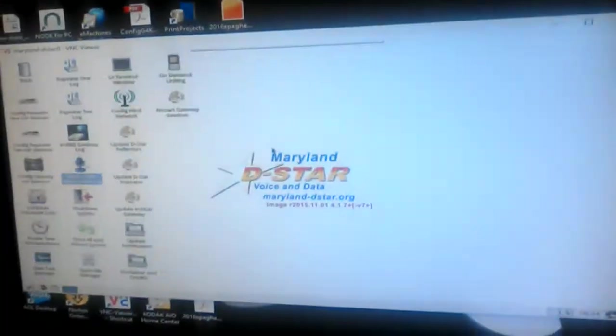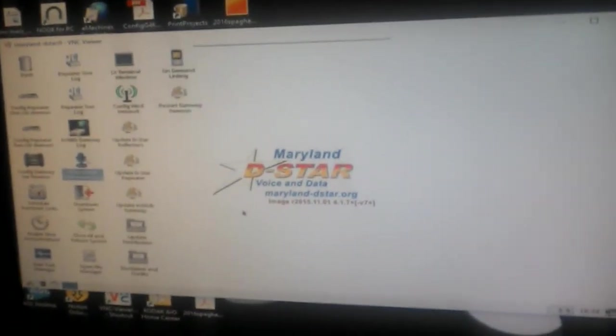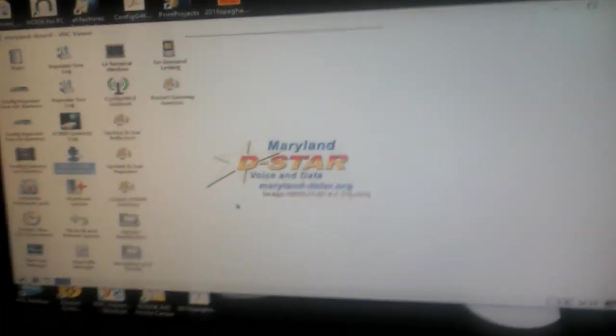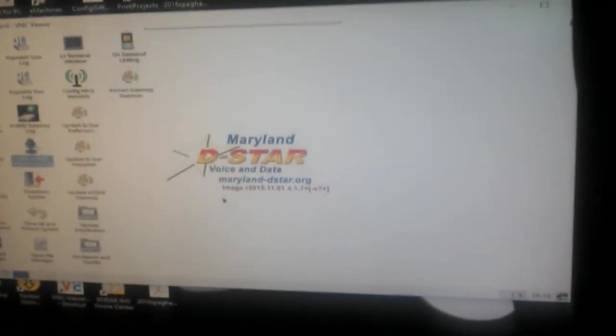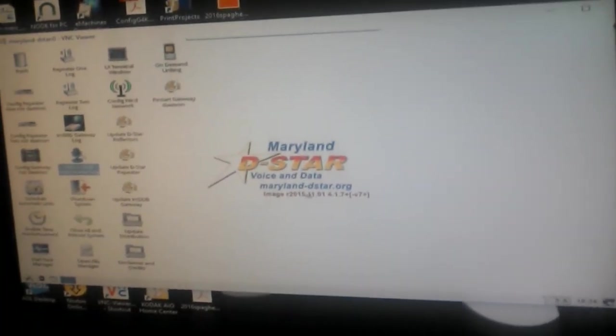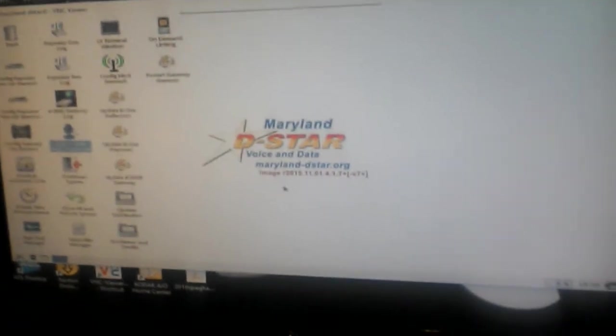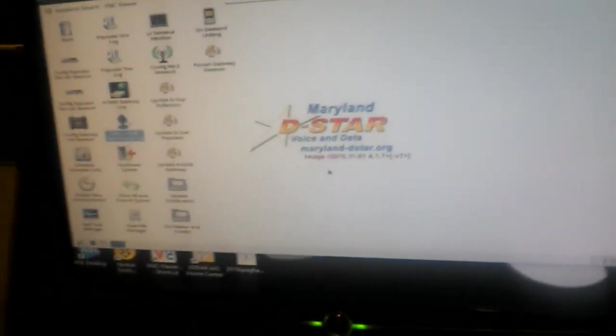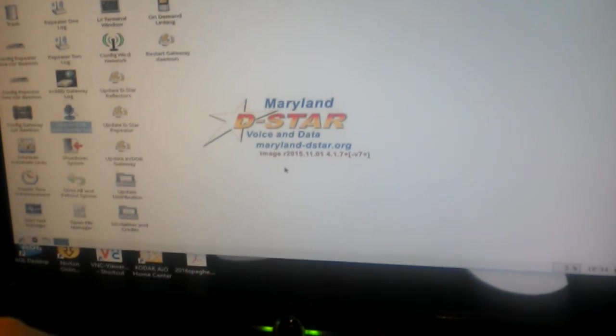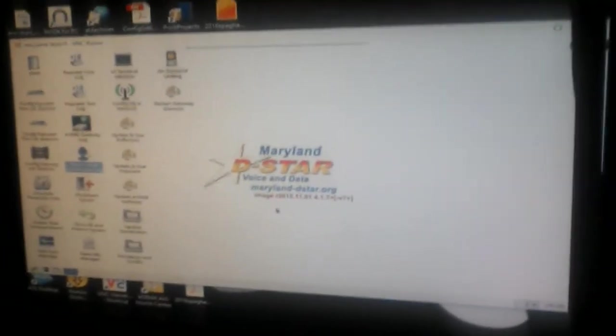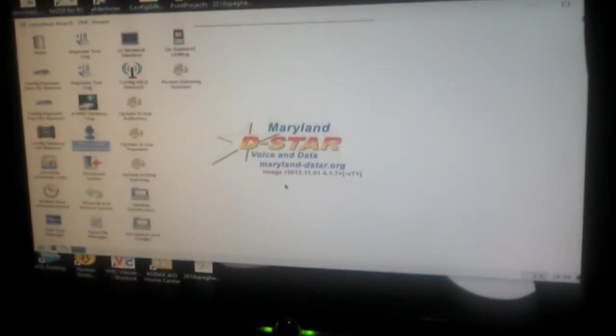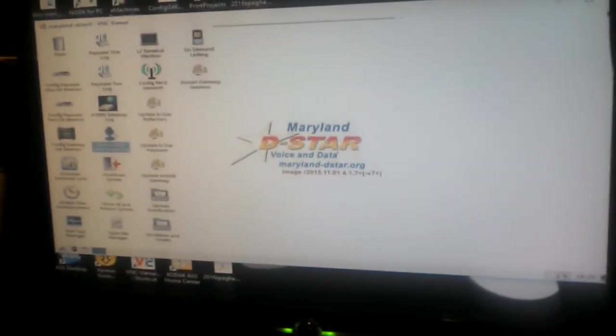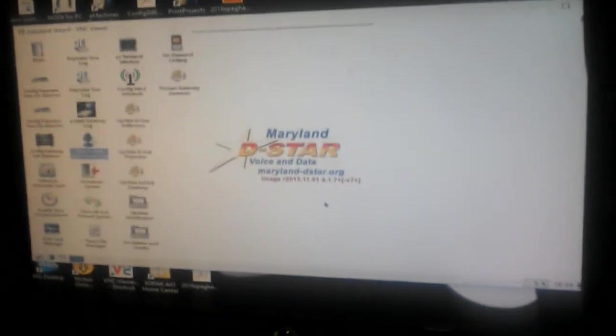Okay. So when the screen comes up, this is actually the Maryland DSTAR voice and data DSTAR image that we're using. I like this image a lot with the DVR-PTR. It works flawlessly. It worked great with the DVR-PTR with the Motorola MTR-2000 and now with the Kenwood TKRA20.